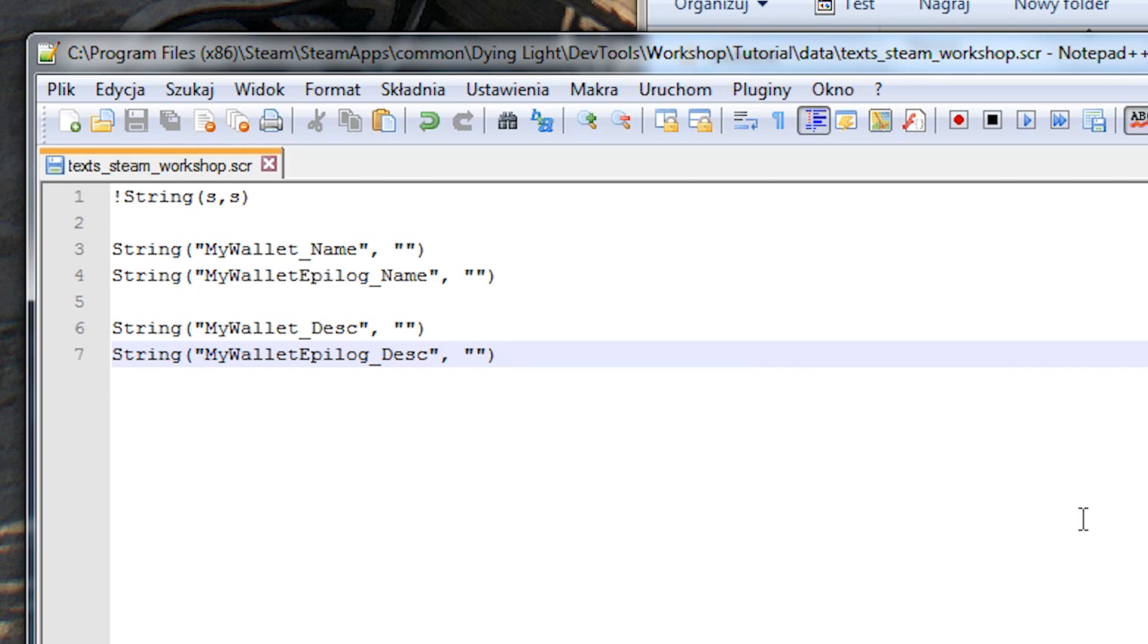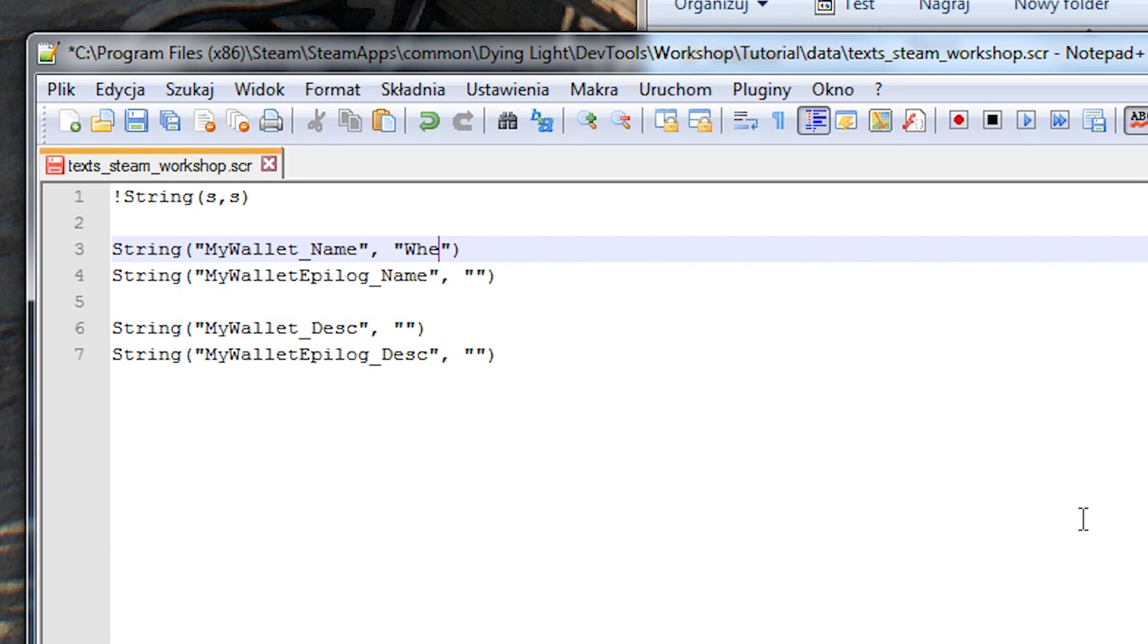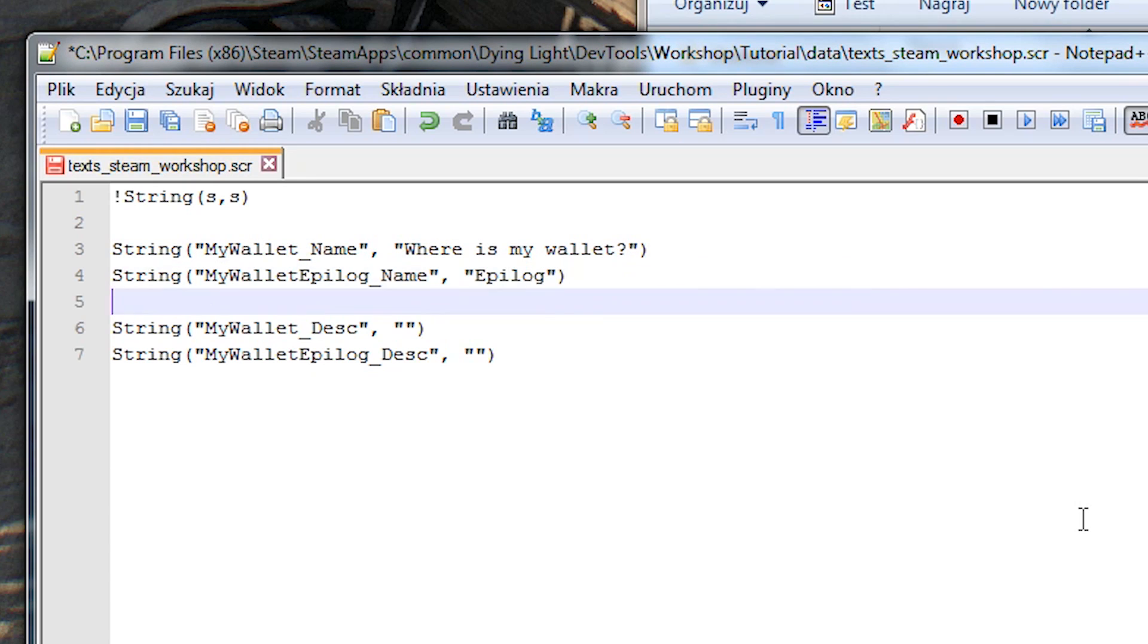Now let's add the in-game name where is my wallet and a short description quest about my lost wallet. For the epilogue let's add the name epilogue and description last quest.